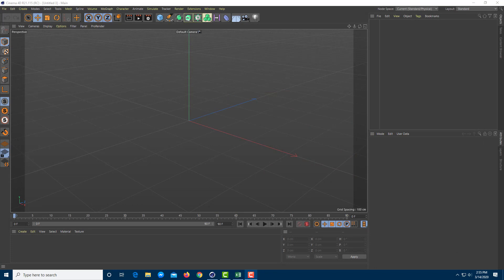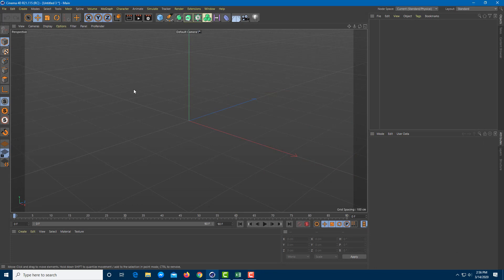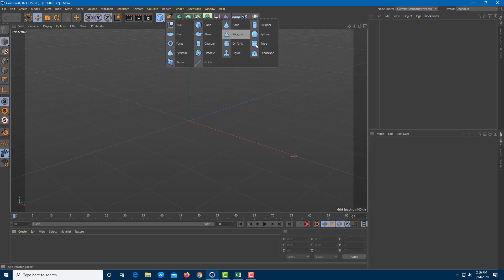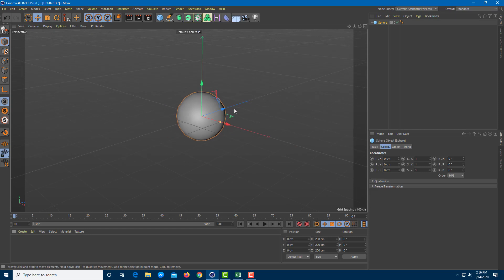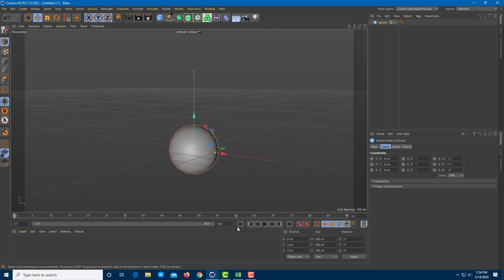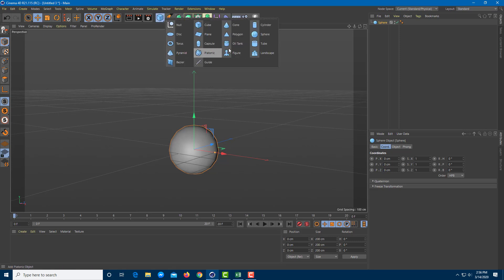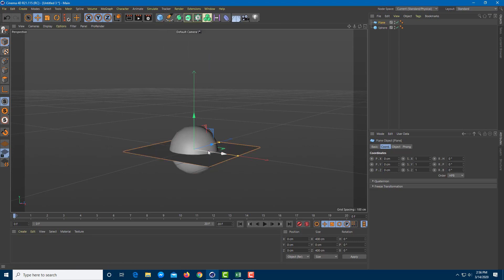Let's make a bouncing ball animation inside of Cinema 4D. To work with the animation, I'm going to bring in a sphere and work around with keyframes. I've got 90 frames, but I'm just going to work with 20 frames for this animation. Let me also bring in a plane to be kept at the bottom of the animation, just like this. Now let's start with the animation.